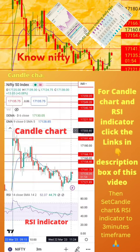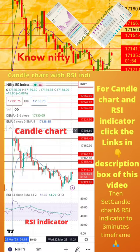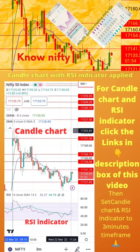To start, apply candle chart and RSI indicator on your mobile as shown in the image. For candle chart and RSI indicator, click the links in the description box of this video. Then set candle chart and RSI indicator to 3-minute time frame. Now start paper trading by following the tips on the next page.